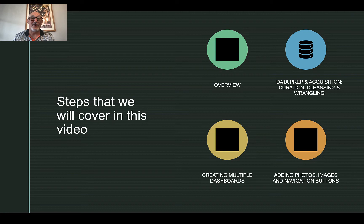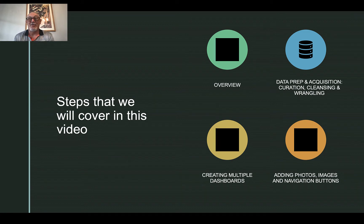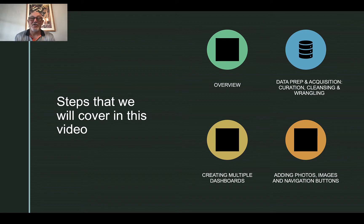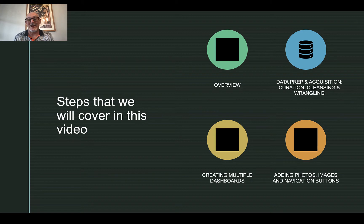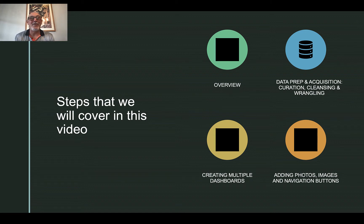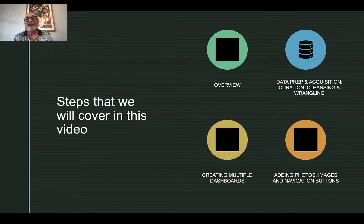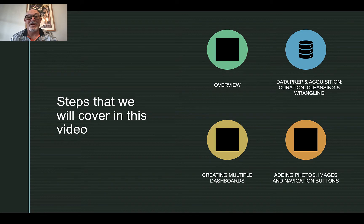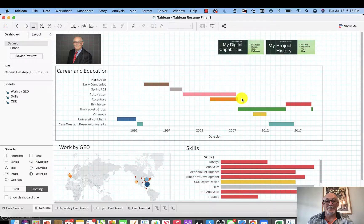But now we're going to take that very next step. We're going to cover here an overview of what exactly a dashboard is, how it's shown. We're talking about data prep and acquisition. We always have a data element in Tableau. You always have to acquire data and then think about where you get this data from. We're going to create multiple dashboards. And then when we create those dashboards, we're going to have photos, images, and navigation buttons to move between one dashboard and the other dashboard. So I'll pause here. We'll jump over to Tableau.